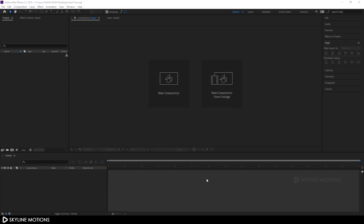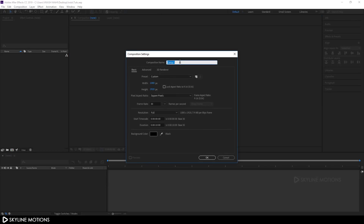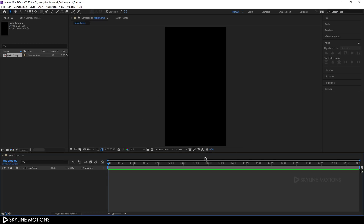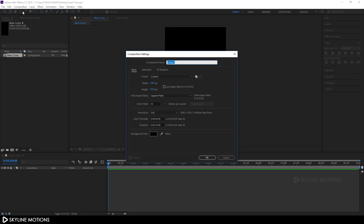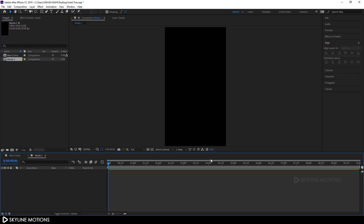First of all we have to take a new composition. Click on new composition, let's call it 'main comp', and set the resolution to 1080 by 1920, frame rate 30, and duration 10 seconds. Hit OK. Now we have to take one more composition that's going to be our media placeholder. Go to Composition > New Composition and call it 'media 1', set it to 1080 by 1920, 30 FPS, and 10 seconds long. Hit OK.